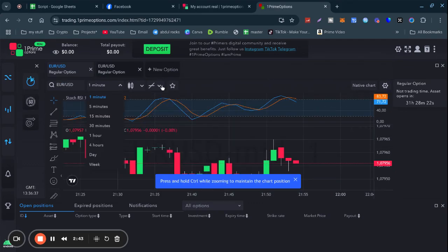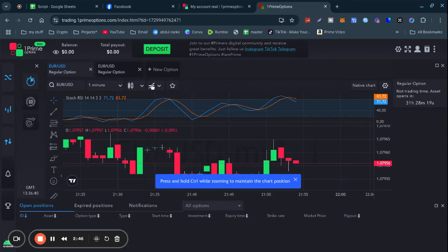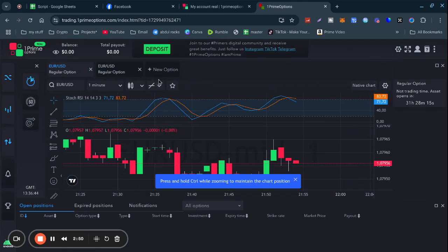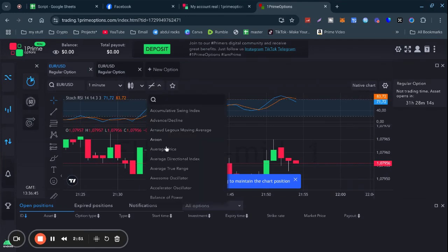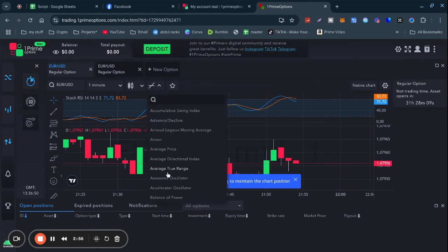You have cryptocurrencies, currencies, and stocks, so you can trade with all of those. You've got your indicators - the indicators are here.